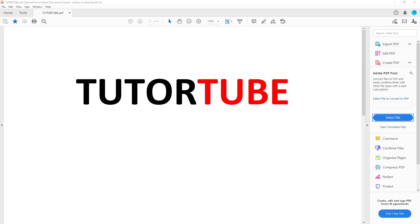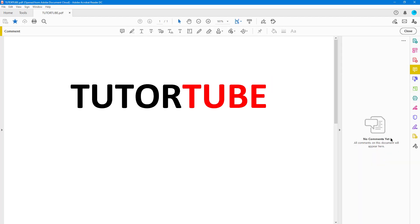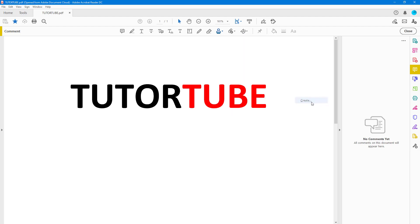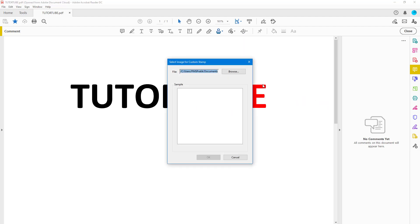Here you can see a PDF document. To use custom stamps, go into Common and then Stamp tool. At the bottom you can see that Custom Stamp is an option, so you can create or manage custom stamps right here. Click on Create to get started.